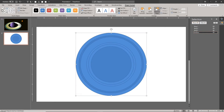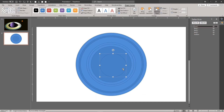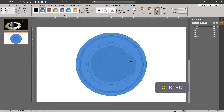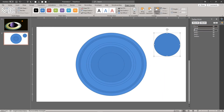Now draw a circle for the planet itself. It should be aligned with the rings. Draw a much smaller circle for the moon. You can add more moons if that makes you happy.